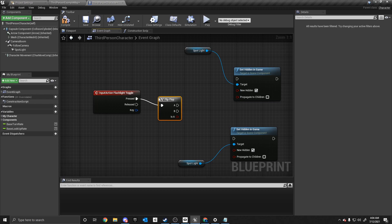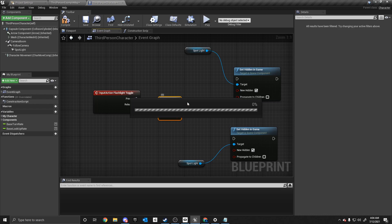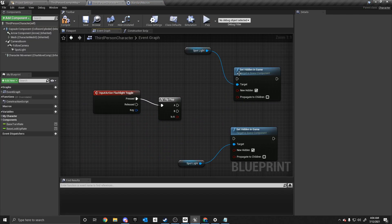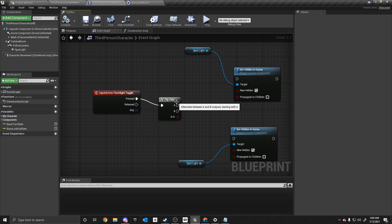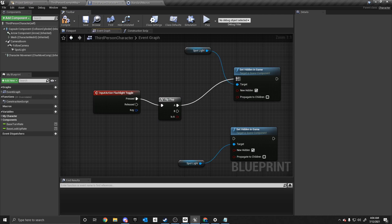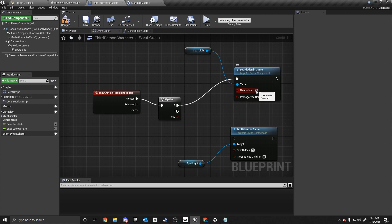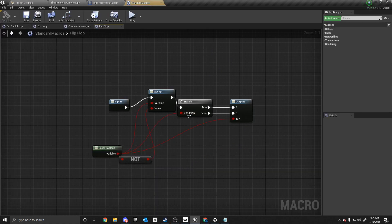So what we want to do is we want to take the pressed and we want to add a flip flop flow control. And basically this is like a toggle, right? If you press it once, it does A. If you press it again, it does B. So what we want to do is we can compile this. And go to hidden. And then we want to set it to be new hidden untrue. Because we want to show the flashlight when we press the toggle.